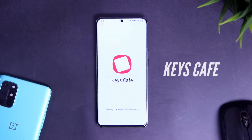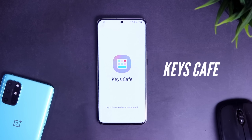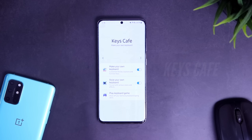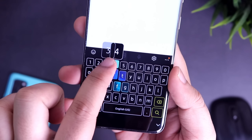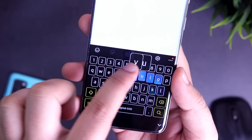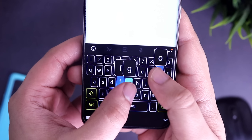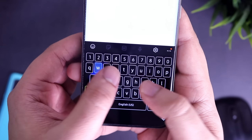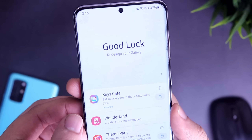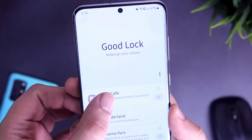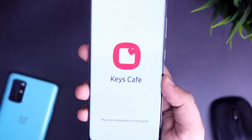First up, let's talk about one of my favorite Good Lock modules called Keys Cafe. Keys Cafe allows you to customize your Samsung keyboard with different effects and you can also change the entire theme of your keyboard. All you have to do is open your Good Lock application and then install this module called Keys Cafe.